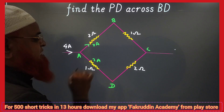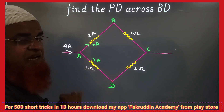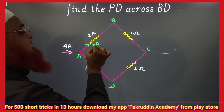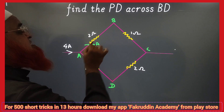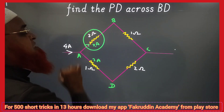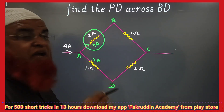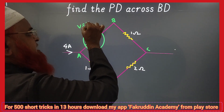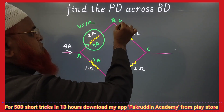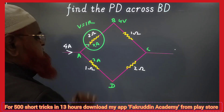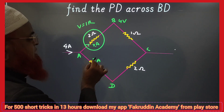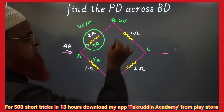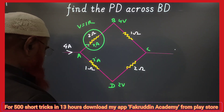Exactly half of it is getting divided. Now, using V = I × R: for one branch, V = 2 × 2 = 4 volts, and for the other branch, V = 2 × 1 = 2 volts.